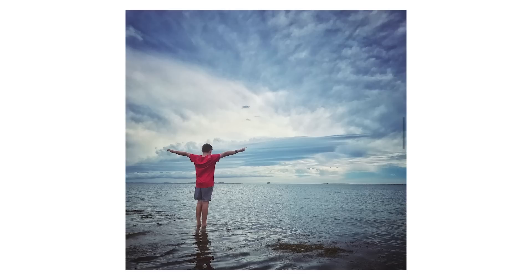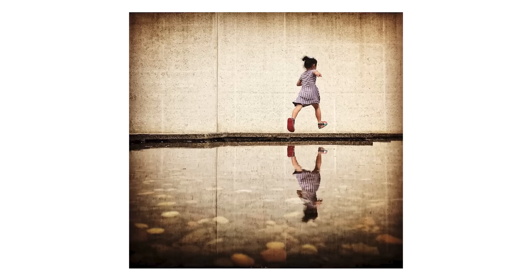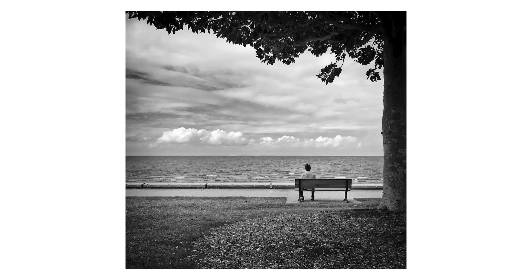Okay so let's get on to Snapseed. All of these images were edited using Snapseed which is a free app.